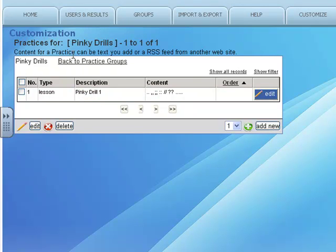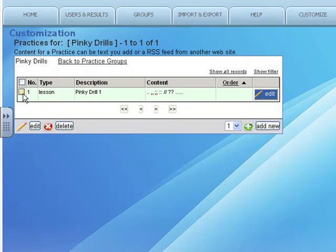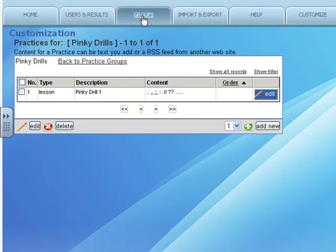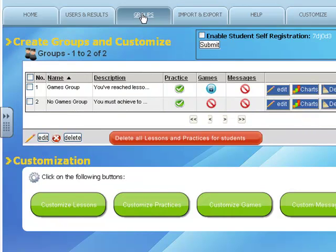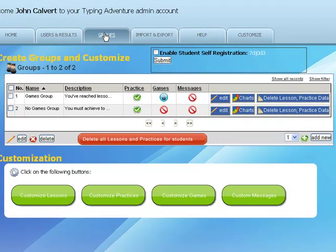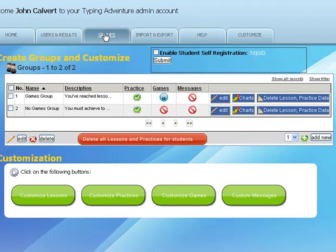Once you've got your drill set up, I can assign this drill to a group. Take a look at the video that explains how groups work. I can make a special group just for reinforcing pinky strokes.